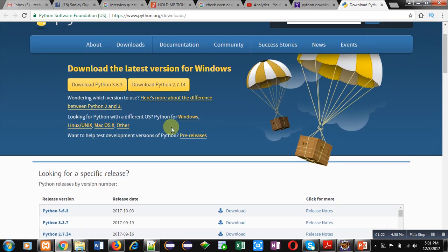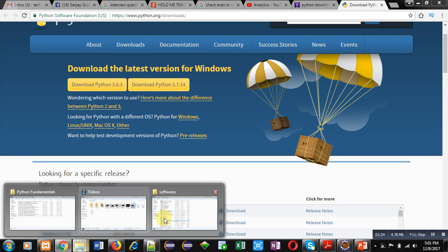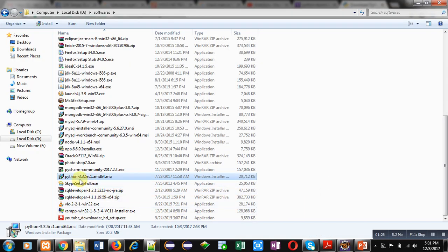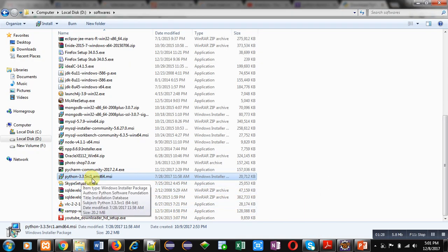I have already downloaded it. You can see I have downloaded Python 3.3.5 in my system. Once you've downloaded any version of Python, you have to double click on it and install it in your system.